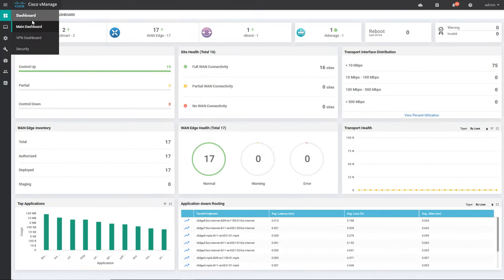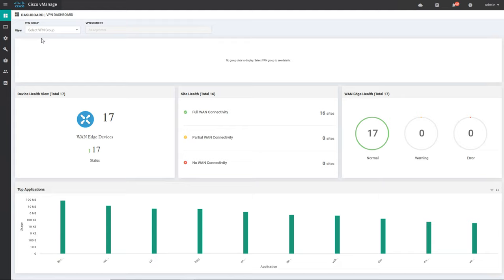Now we'll go to the next tab in the dashboard section — the VPN dashboard. If you click on this you will get information about all the VPNs. VPNs here are divided into service VPN, management VPN, and transport VPN. Transport VPN is what you call a reserved VPN and will always be used on WAN interfaces — any interface that is a service-provider-facing interface, also called a WAN interface. Management VPN has ID 512 and is used only for out-of-band management.